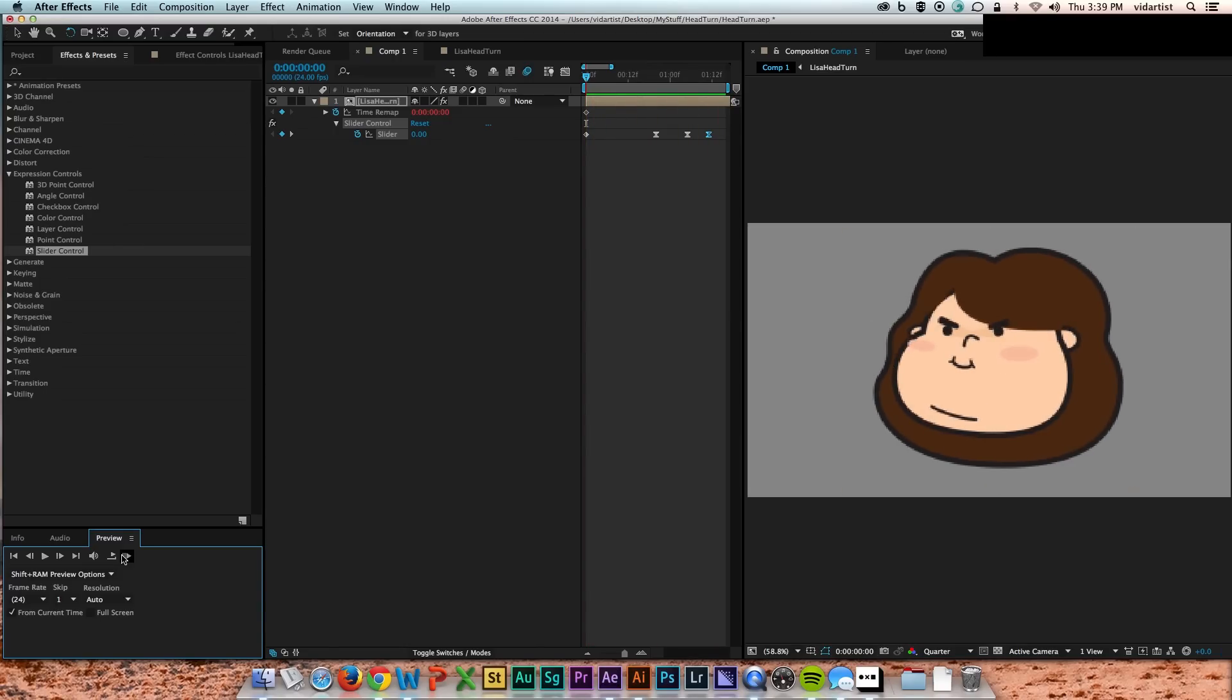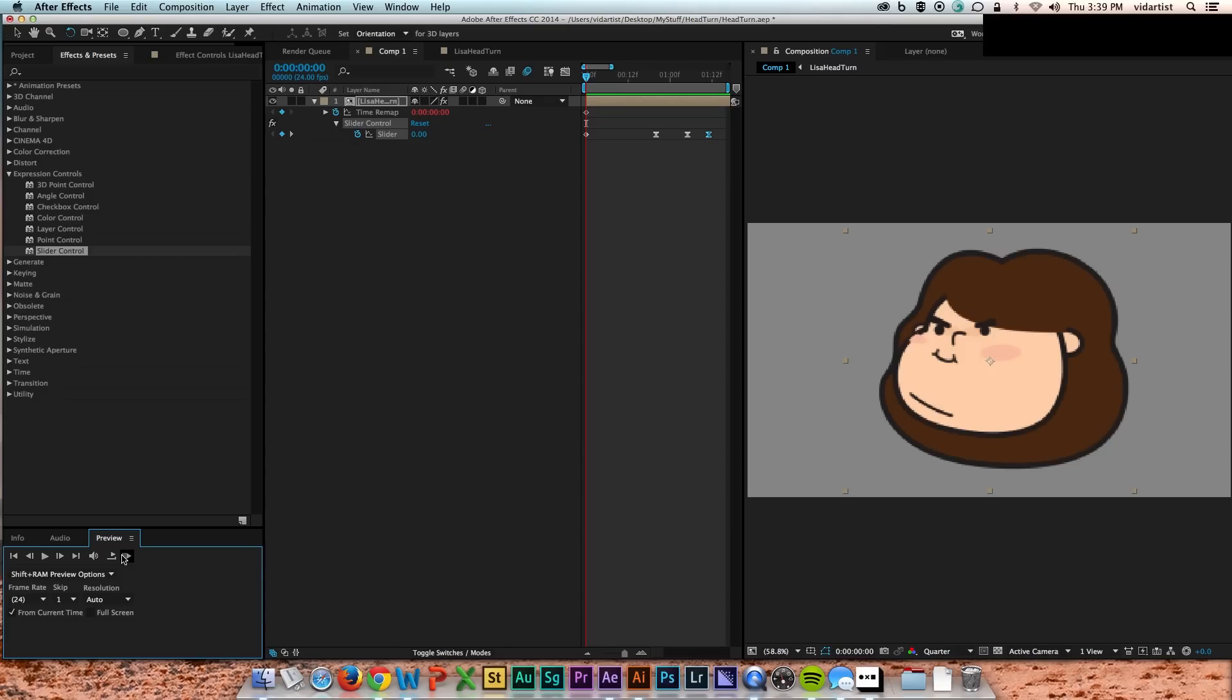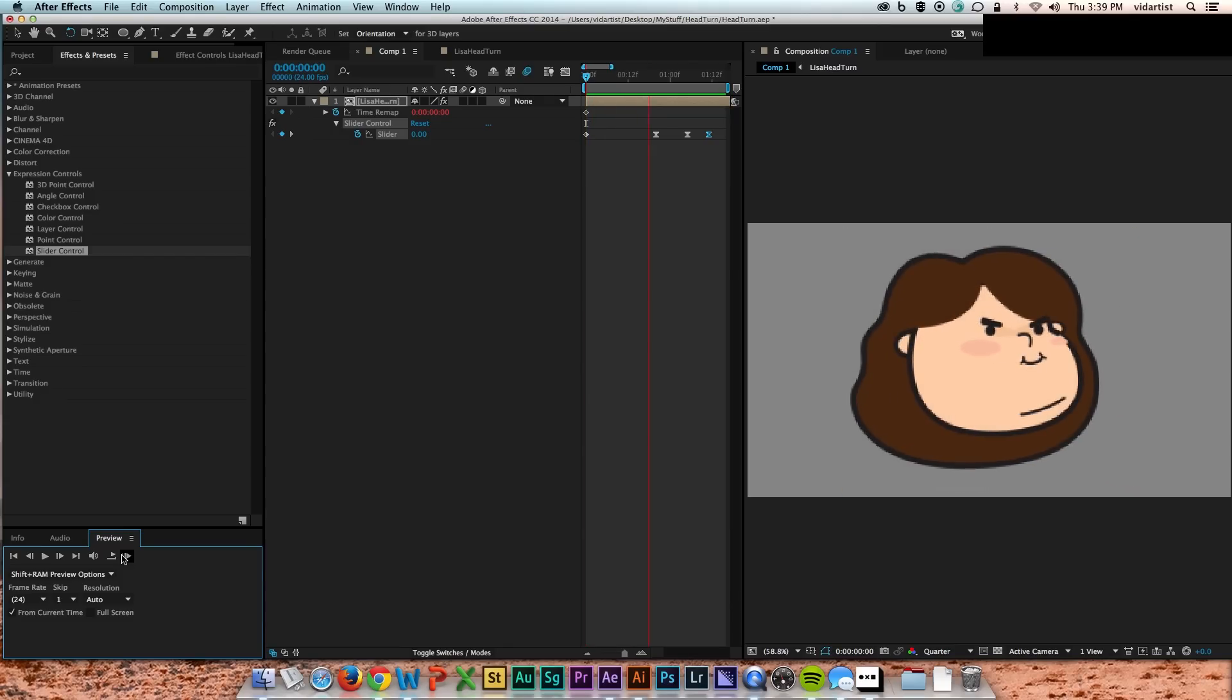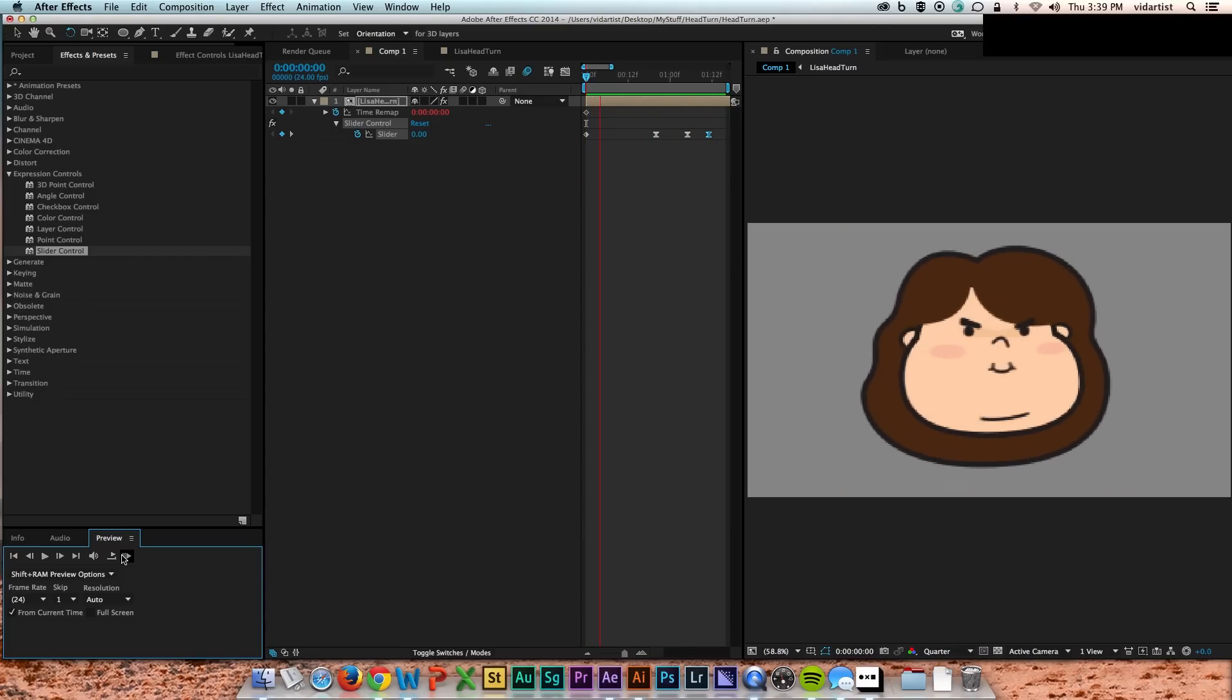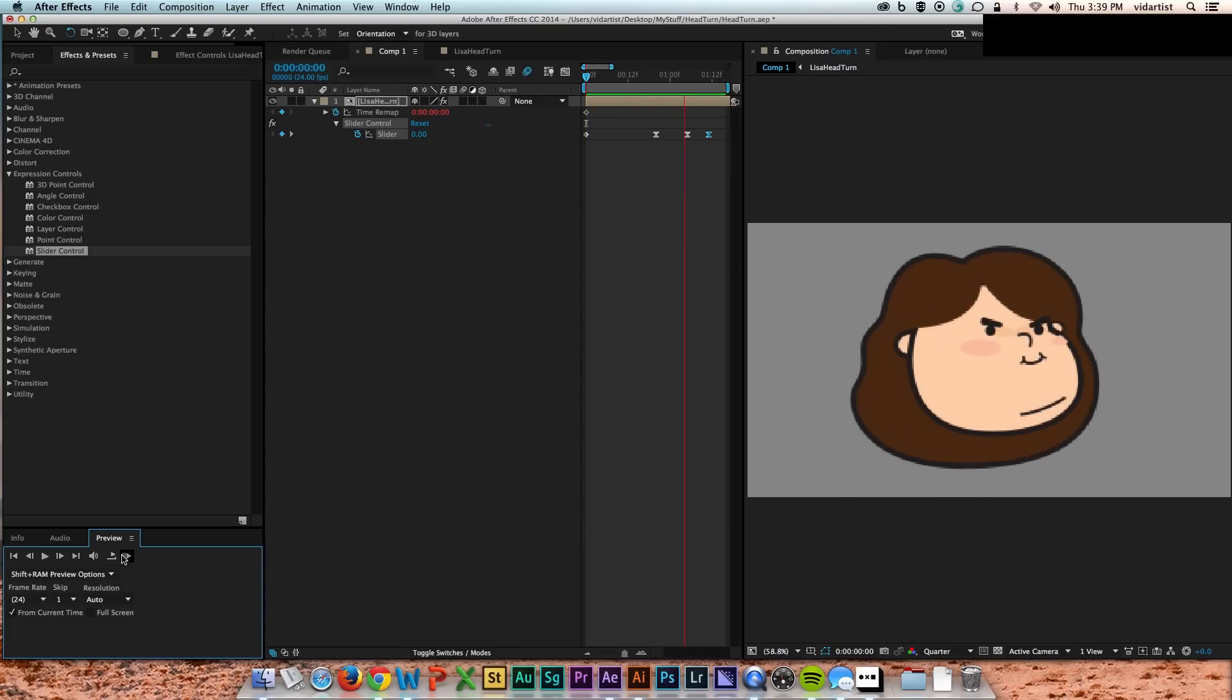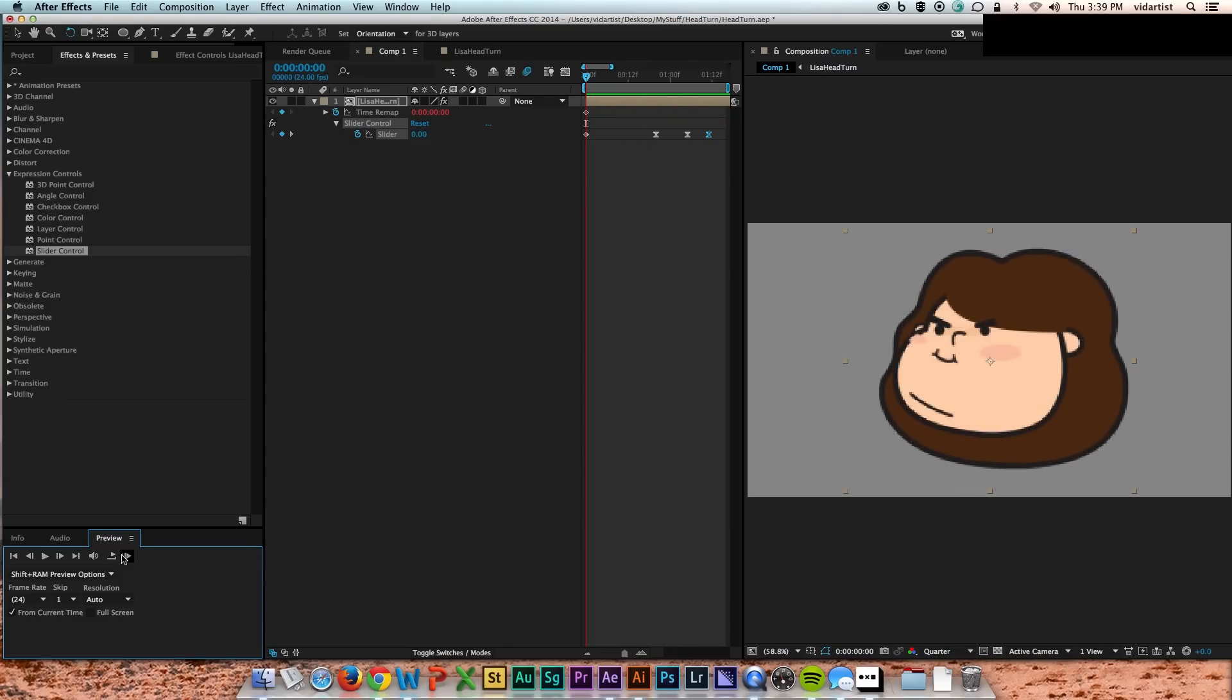But here I'm still just RAM previewing just for the hell of it as I'm sitting here thinking, oh, I can't make these eyes blink. What am I going to do? But have no fear. I actually come up with a sort of a workaround.